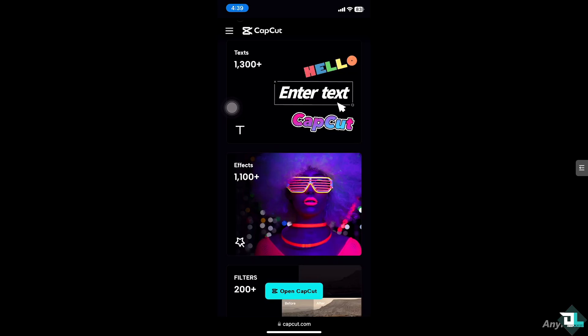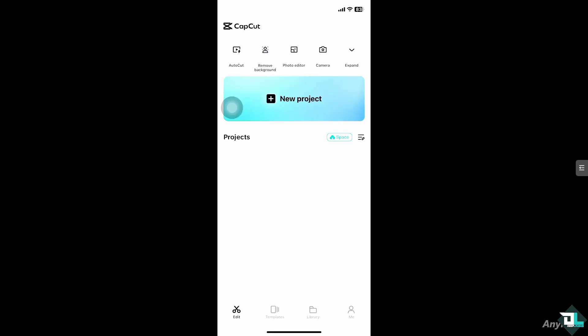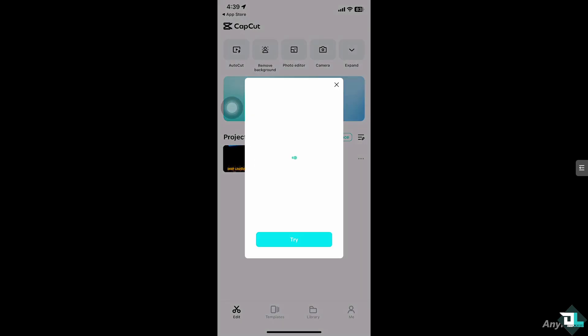Hey everyone and welcome back to our channel. In today's video we are going to show you how to undo actions in CapCut. Let's begin. Undoing actions in CapCut is super easy and it's a lifesaver when you make mistakes or want to revert back to a previous step.